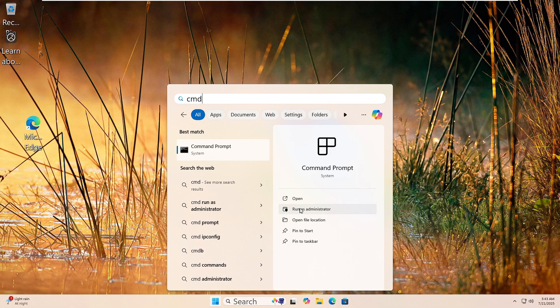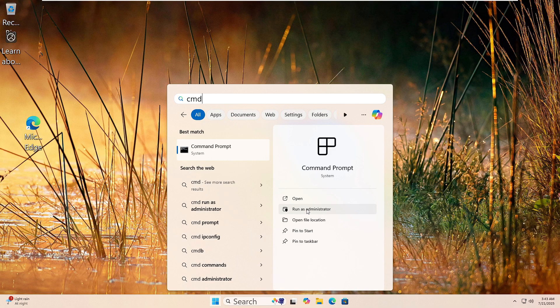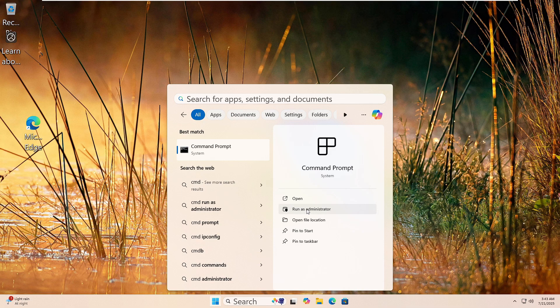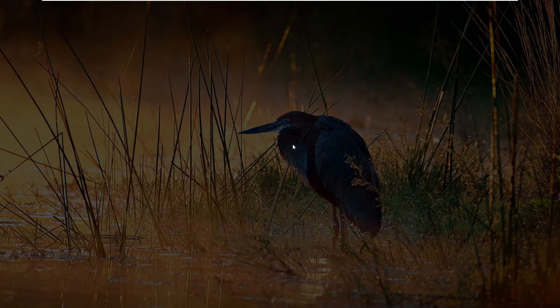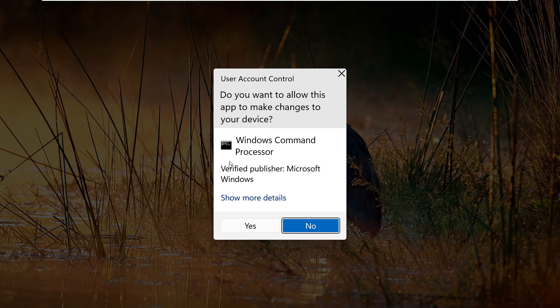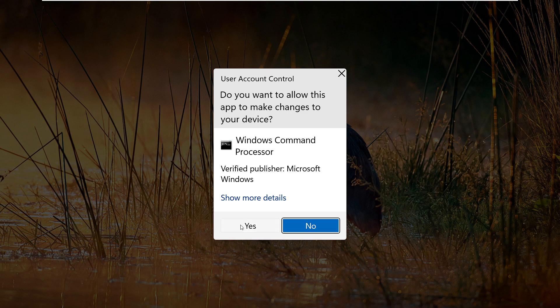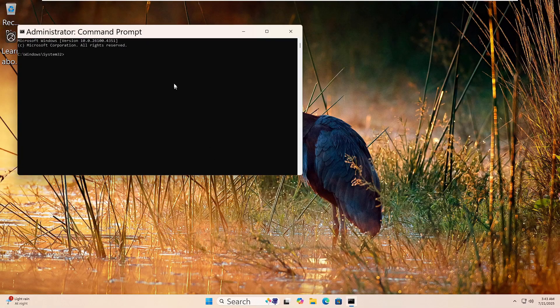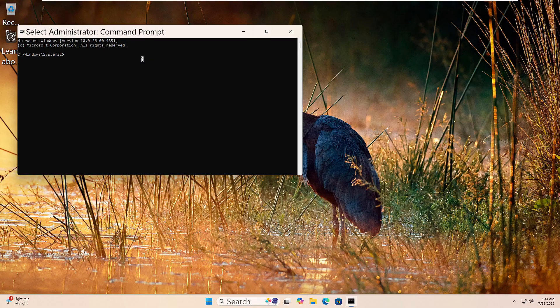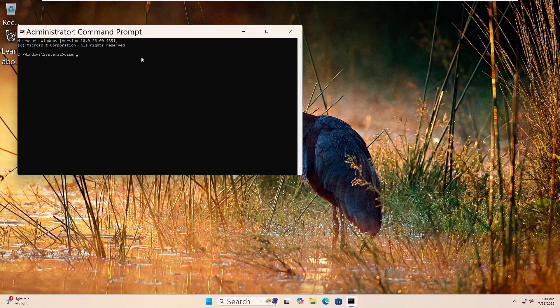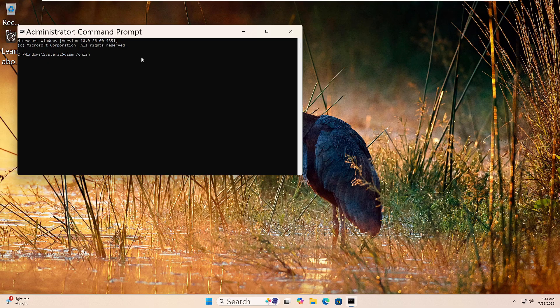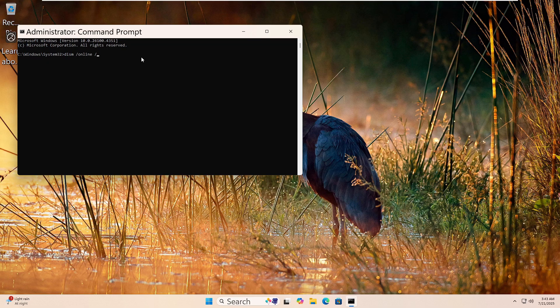Click the Start button, type cmd, then right-click on Command Prompt and choose Run as Administrator. Click yes if prompted. Now type this command: DISM space forward slash online space forward slash cleanup dash image space forward slash restore health.